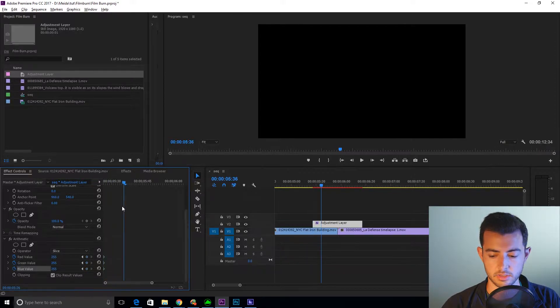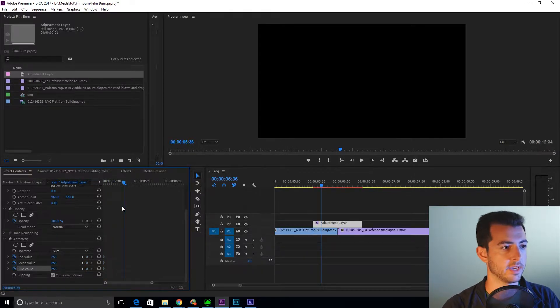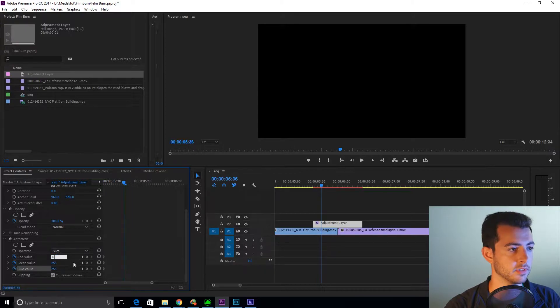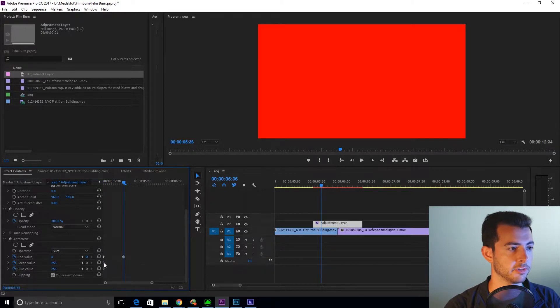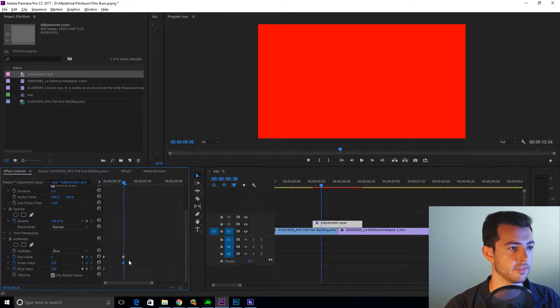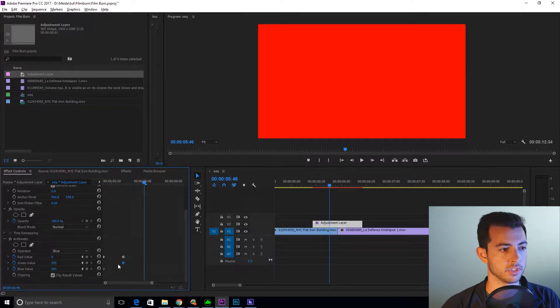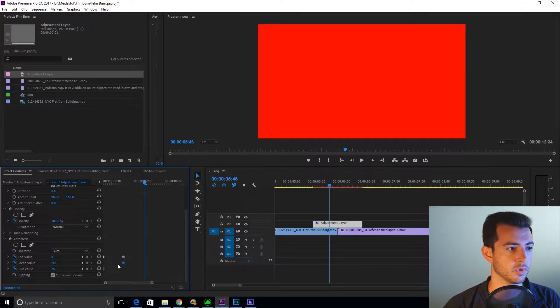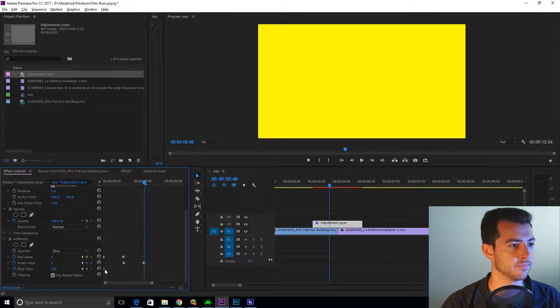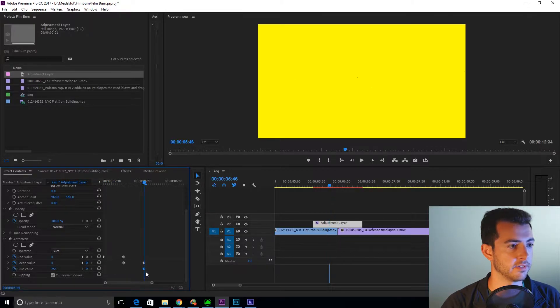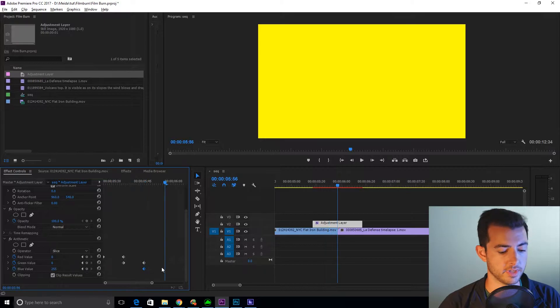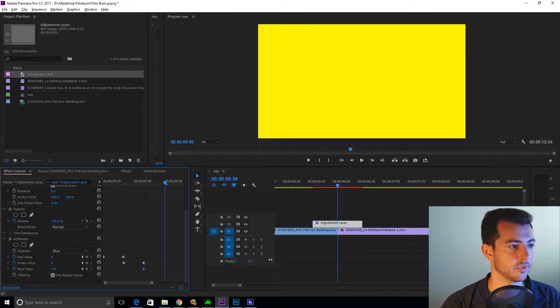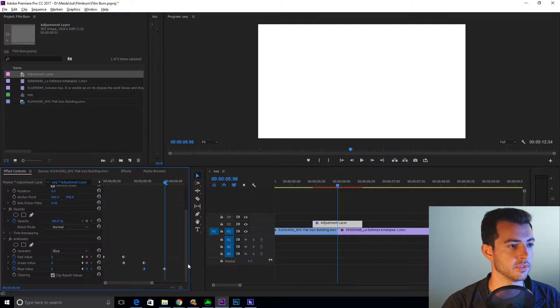Shift right arrow over 10 frames. Drop the red value down to zero. Bring the green value keyframe up to the second red value keyframe. We're going to shift right arrow once more. Now set the green value down to zero. Bring the blue value all the way up to the green value.